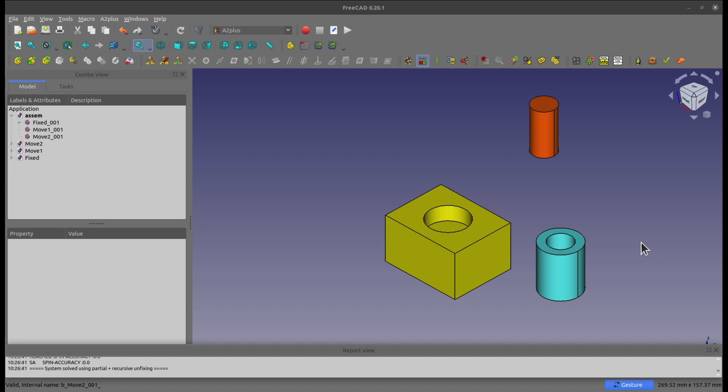Hi, it's Luang from Google Tech, and today we're going to talk about one problem you may have when using the A2 Plus assembly workbench in FreeCAD.